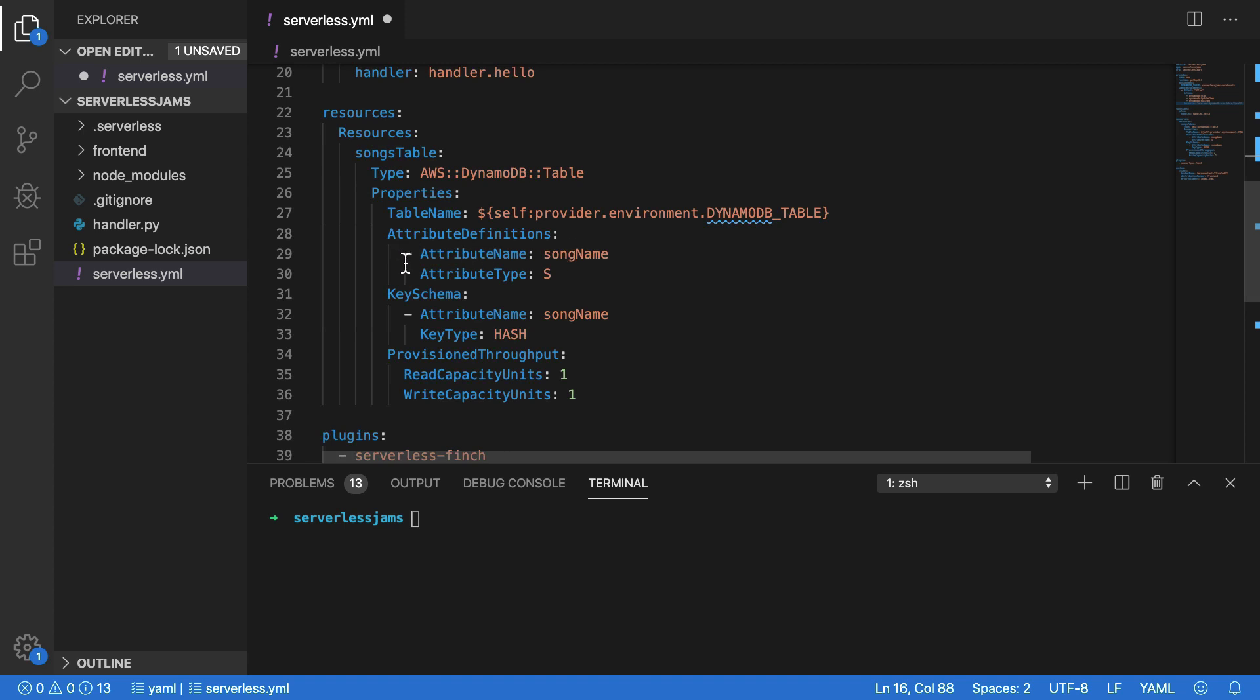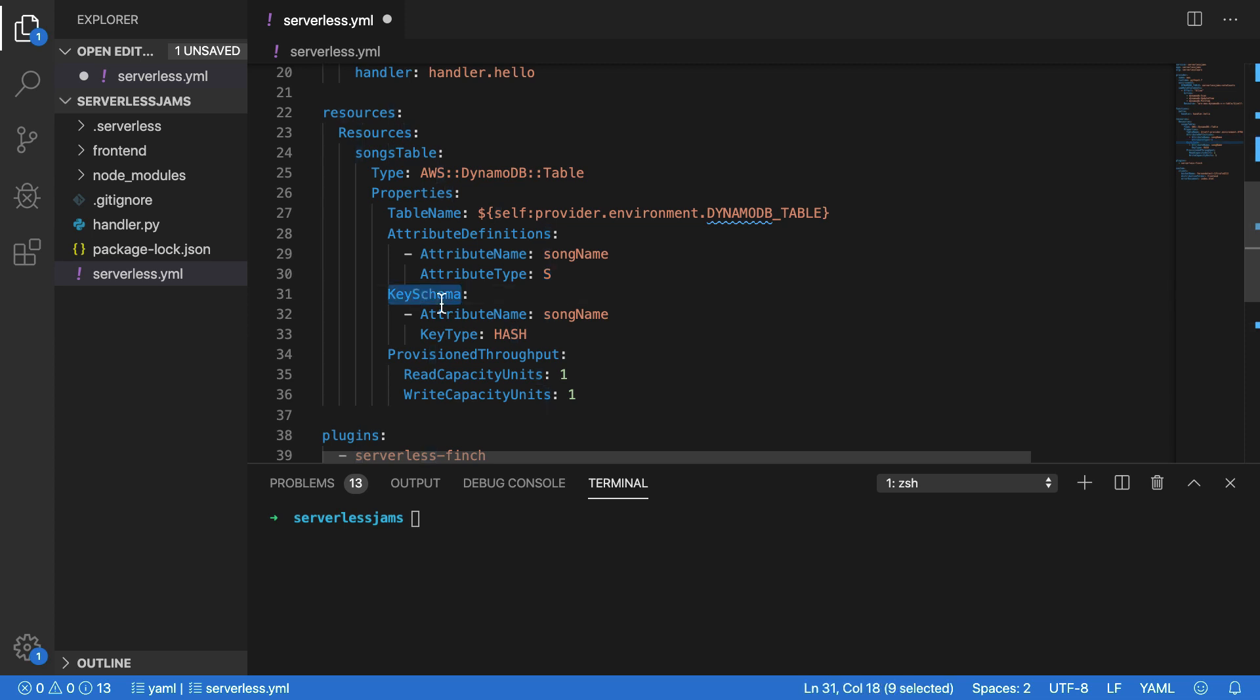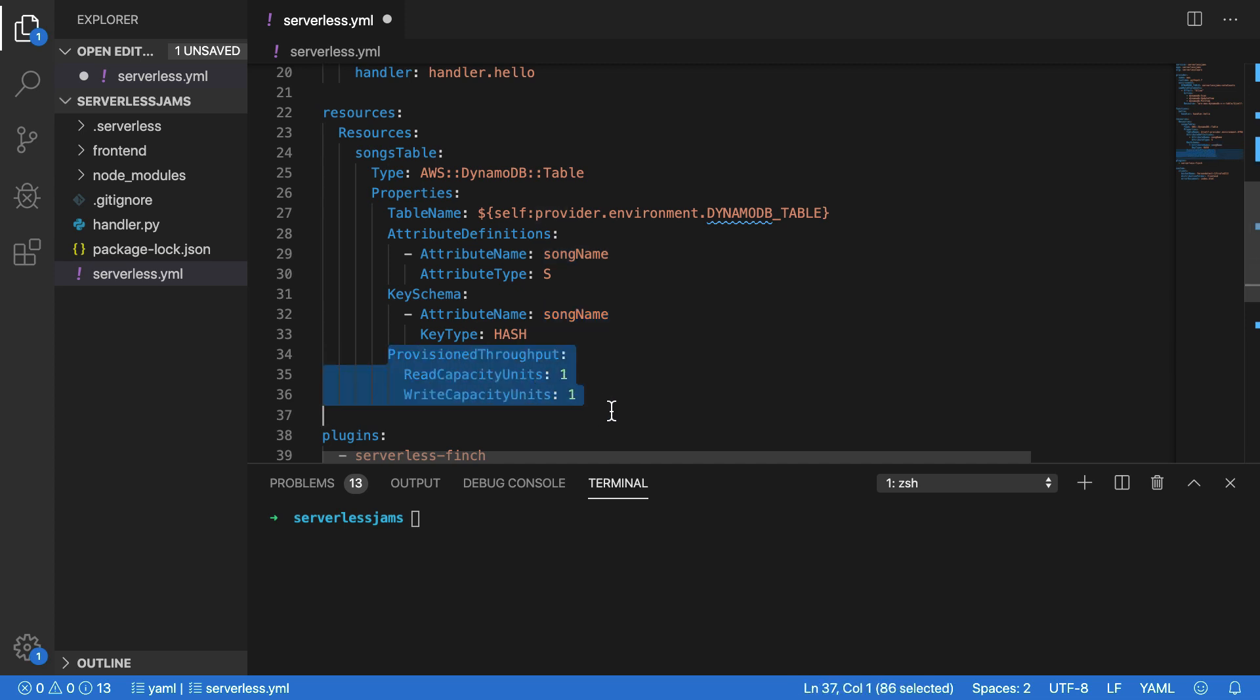These are going to tell us what the primary key of our table looks like. In this case, I am defining a single attribute that's called song name, and I'm giving it an attribute type of a string. And then finally, I'm saying for the primary key schema, just use that same defined attribute as our primary key itself, in this case the partition key. And because we don't have a sort key on this table, there will only be a simple primary key using this attribute. Now, once we're done with this section, we can just add the provision throughput for our table.